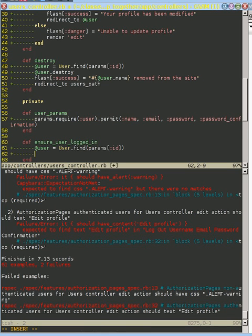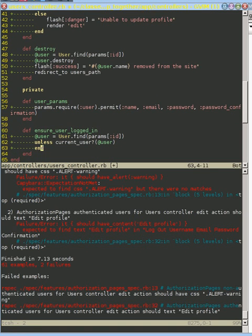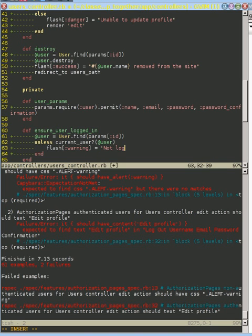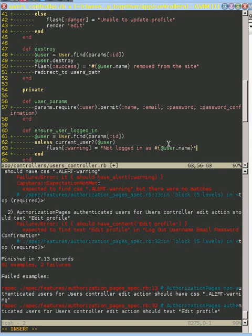What we can say is: unless the user we're trying to edit is the current user, we want to flag a problem. We want to do two things: first, show a warning message — that's our flash at the warning level, saying 'not logged in as' that user's name. This is saying: you're trying to edit this user but you're not logged in as that person.